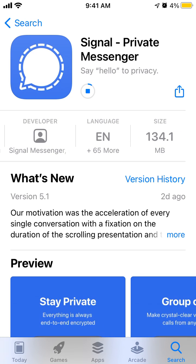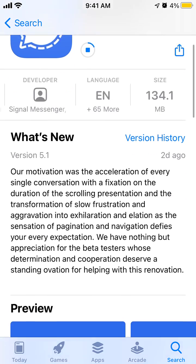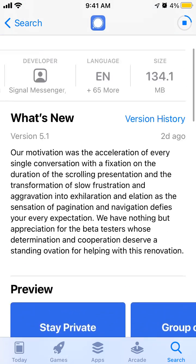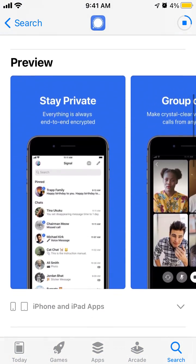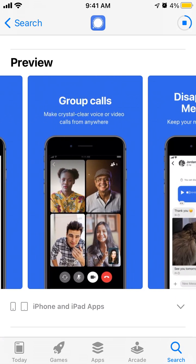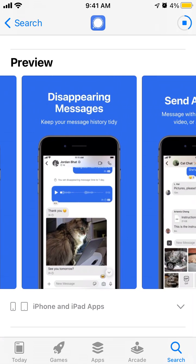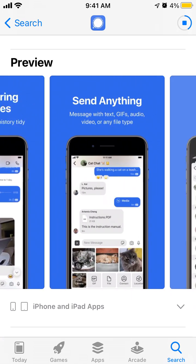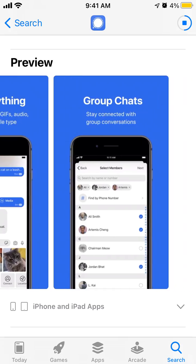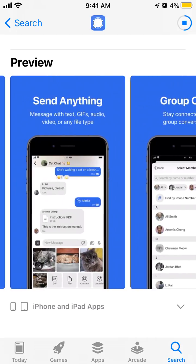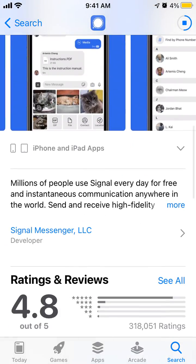It's in the top charts right now. It's 134 megabytes, so you'll need to have that amount of free space. This app is focused on privacy — everything is always end-to-end encrypted, with group calls, disappearing messages, the ability to send anything, group chats, and all of that.